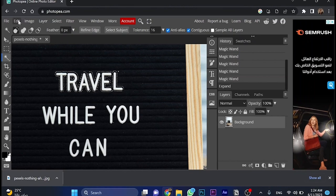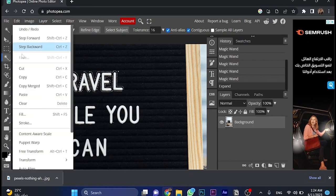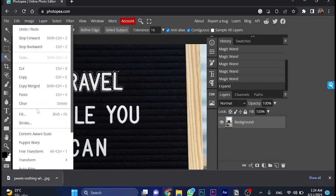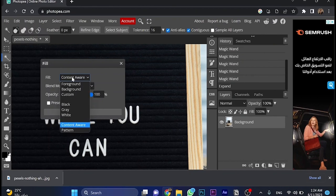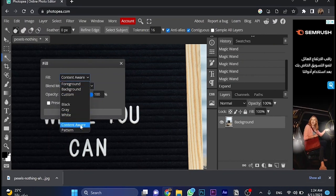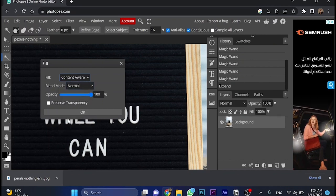And then go for edit. Choose fail. Make sure to make the fail option on content aware, and then click OK.